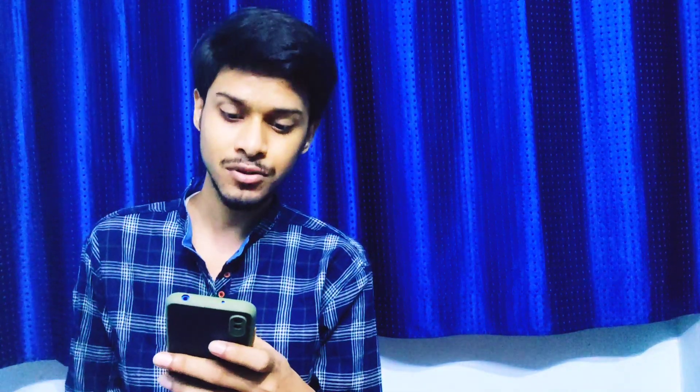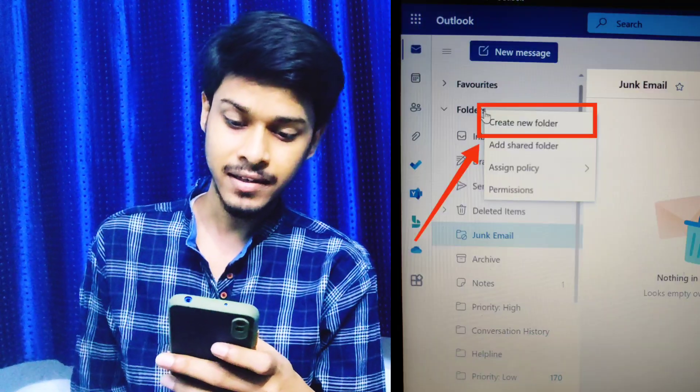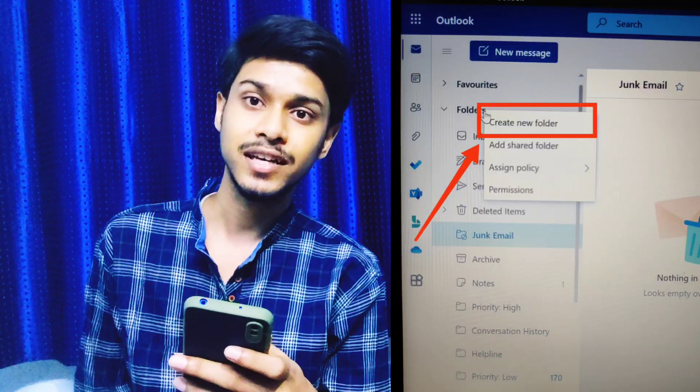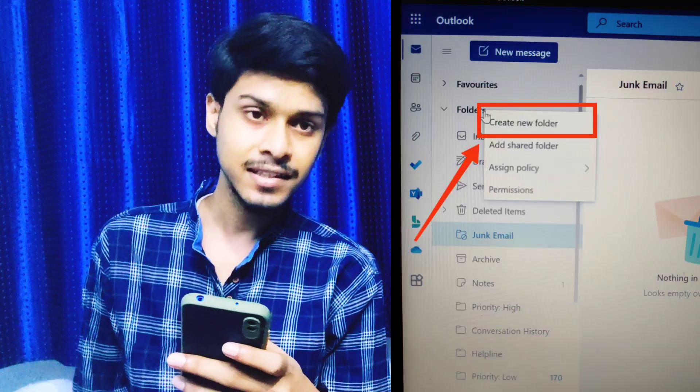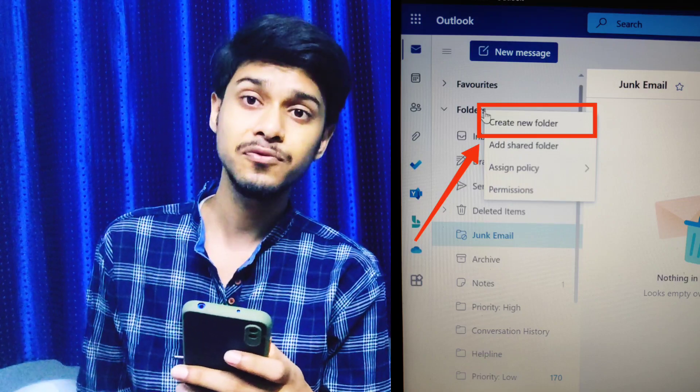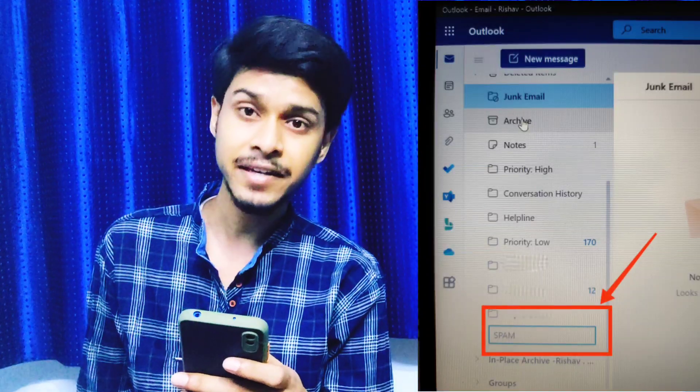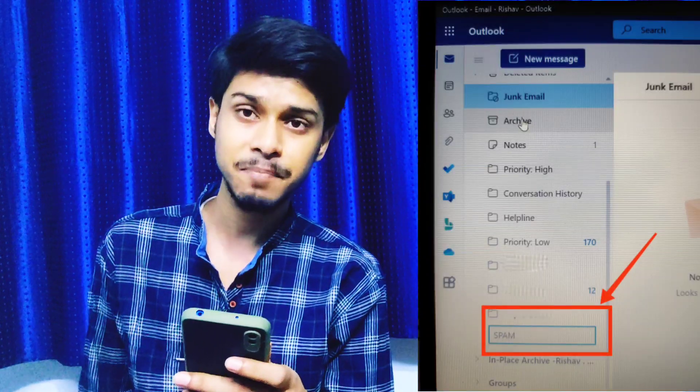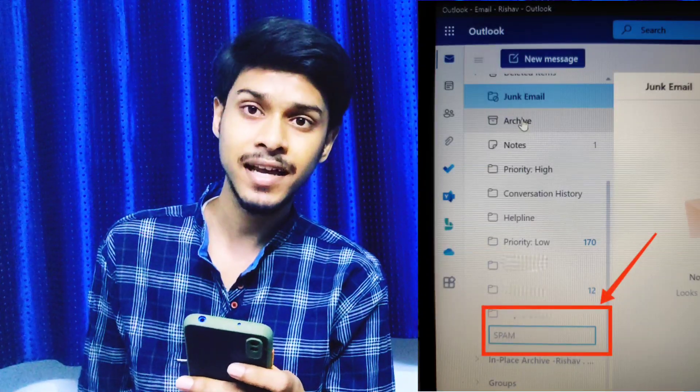I will explain it using screenshots. First, you need to open your Outlook and right-click on the folders. You will see this in the screenshot — create a new folder and rename it, like I renamed mine 'spam'.